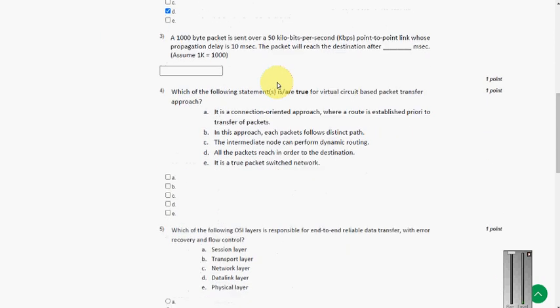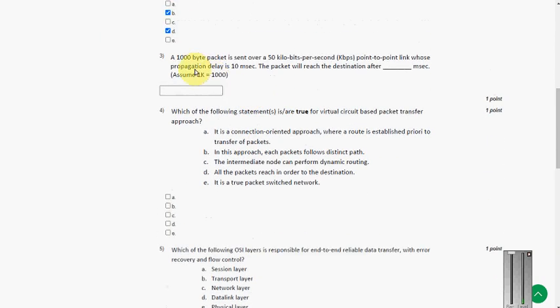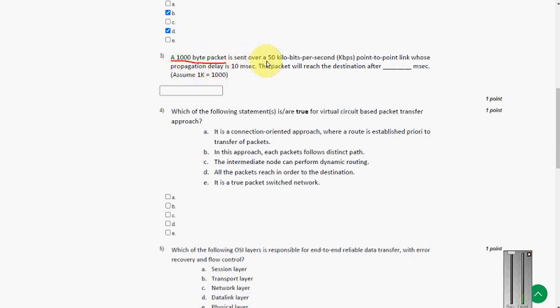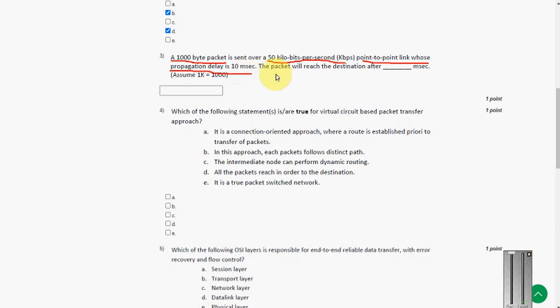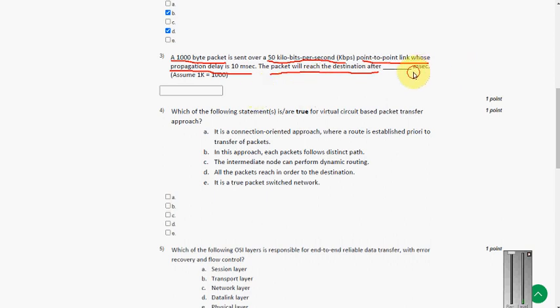The next question. A 1000 byte packet is sent over a 50 kbps point to point link whose propagation delay is 10 ms. The packet will reach the destination after how much time in terms of ms.